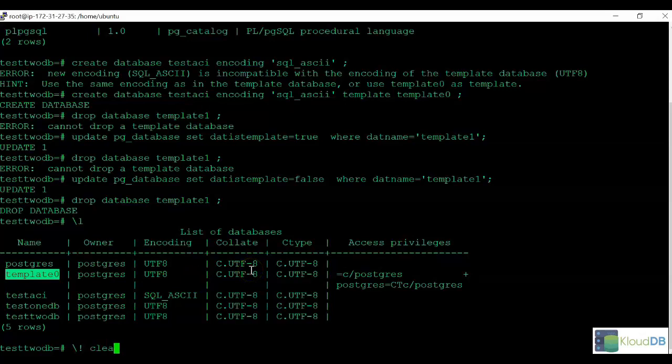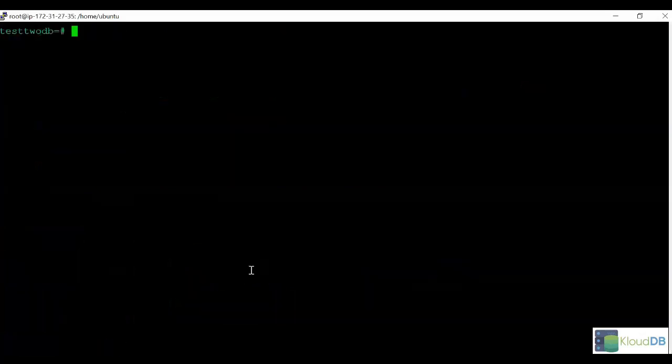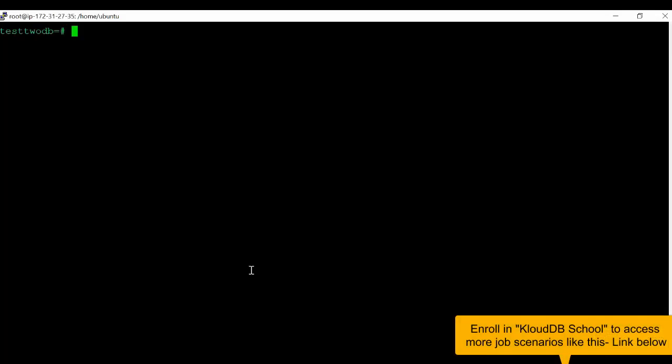Typically, we don't advise you remove this. But let's say there's a scenario where you don't have it and you want to restore it. You can restore it using template0.